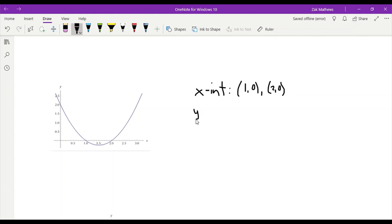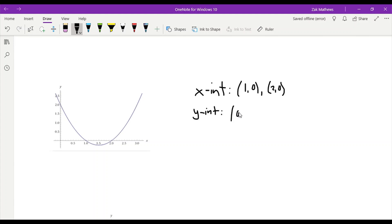And the y-intercept — we would have the point 0 for our x-coordinate, and then we've gone up by 2, so 0, 2. We only have a single y-intercept.